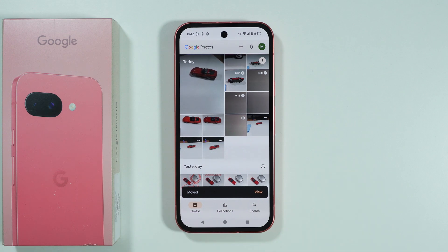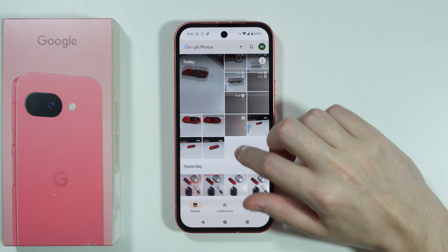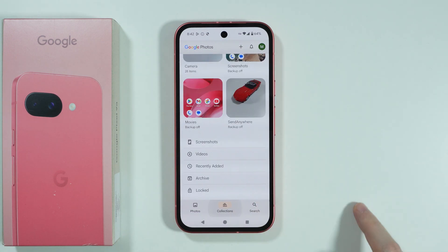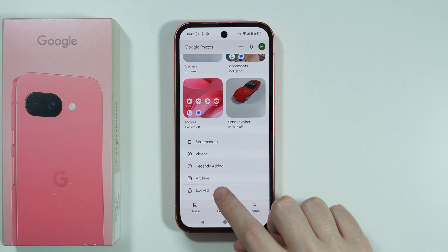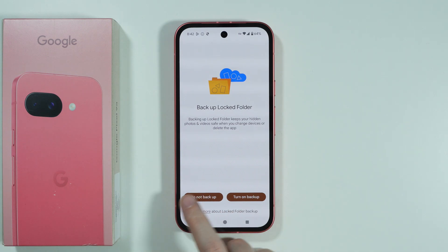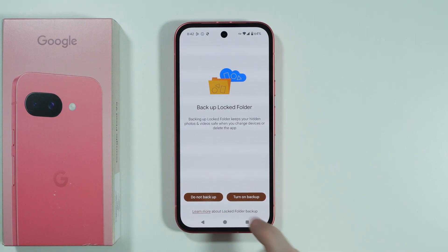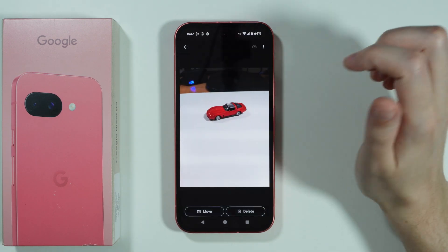Now your selected photos or videos have been moved to the locked folder. To find them, go to 'Collections' and scroll all the way down to find 'Locked'. You may be asked whether you want to use a backup — you can decline — and there's your locked folder.